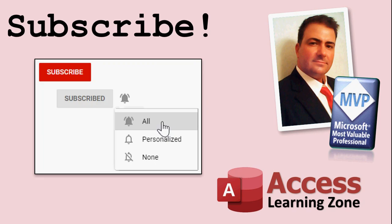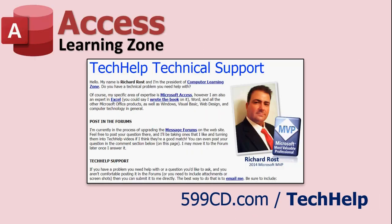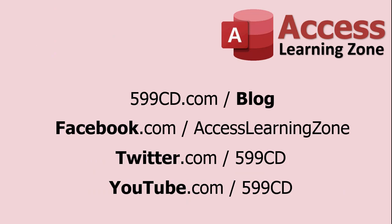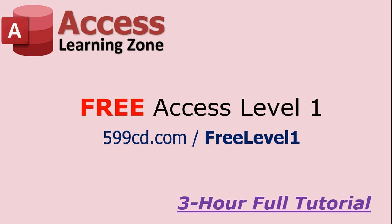Make sure you subscribe to my channel so you get notifications whenever I release a new video. Click on the little bell there, ring the bell, and pick all. You'll get an email notification for each class I release, for each video I put on YouTube. Also stop by my forums on my website, I've got lots of stuff up there too. If you want to see your question answered in a video like this, visit my tech help page and send it to me there. Look for me on Facebook, Twitter, YouTube of course. And if you haven't yet tried my free Access Level 1 class, it's free and it's three hours long. It covers all the basics of Access.